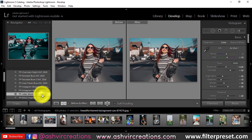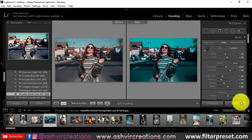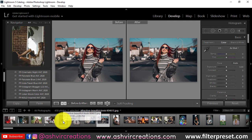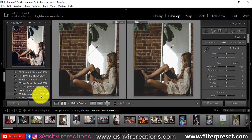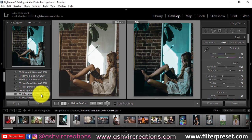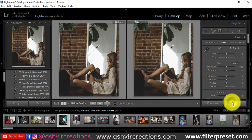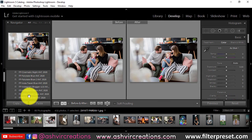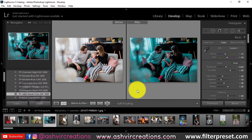This preset is available as a mobile Lightroom camera preset, desktop Lightroom XMP preset, and more. That's it for now — see you in the next tutorial. Don't forget to follow me on Instagram and visit my website at www.ashvcreations.com. Till then, be creative and be awesome!